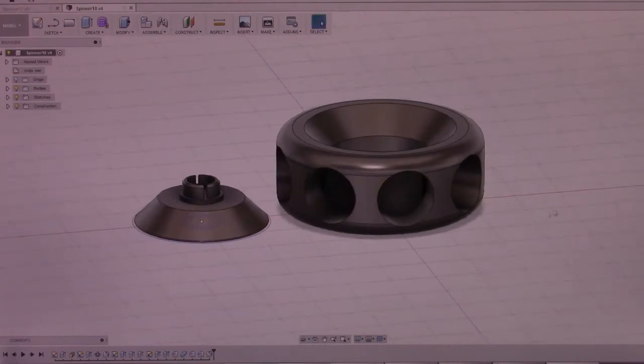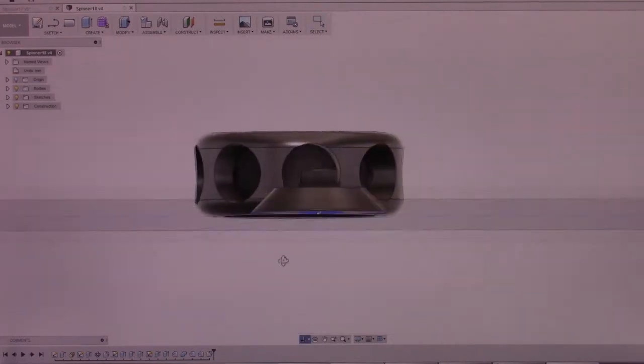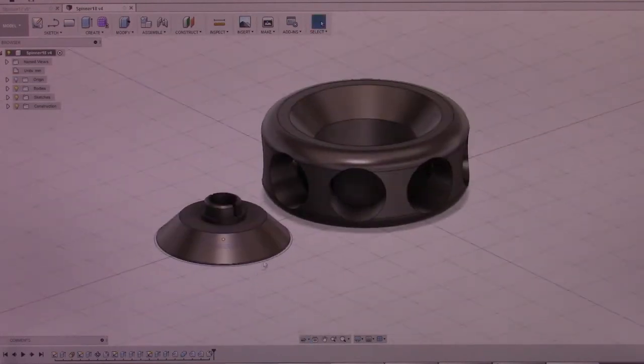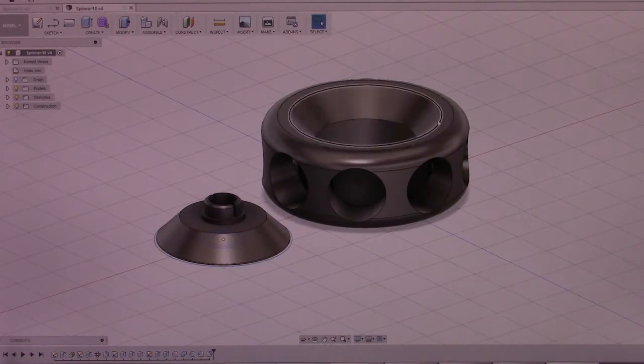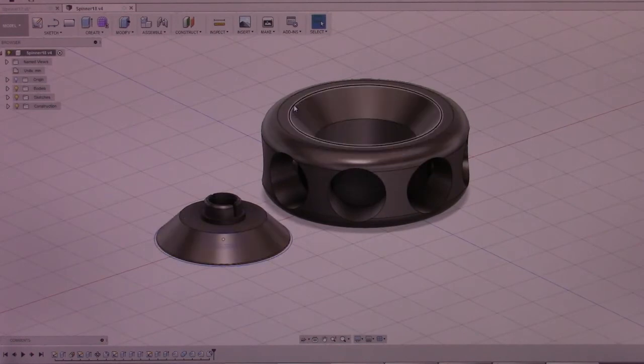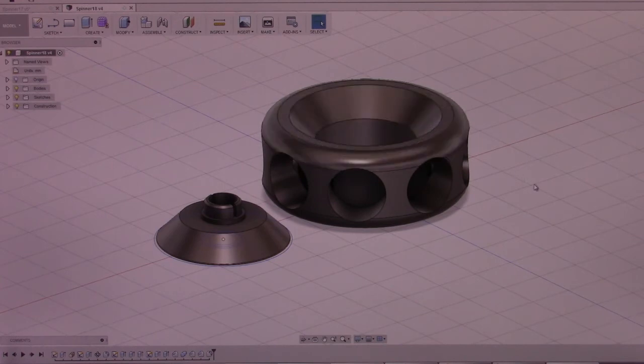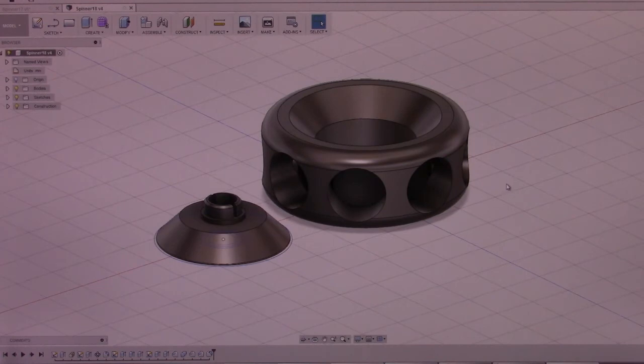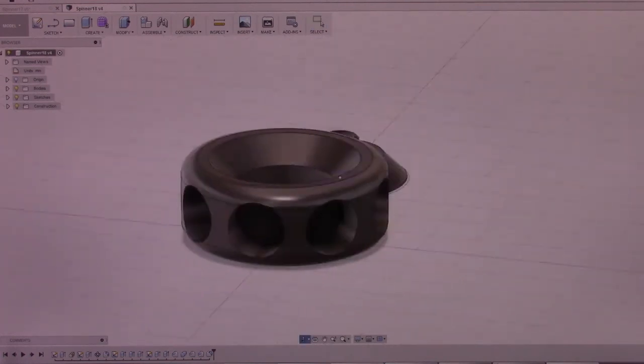Then for the cap, I actually created the same chamfer so that it fits perfectly in here. The overall, I believe, is off by about a half millimeter, which is just enough sticking out so that you can actually spin it on the desk and not just on your fingers.